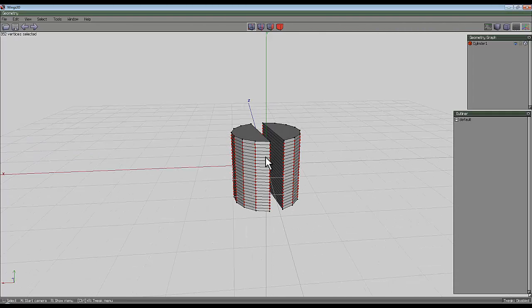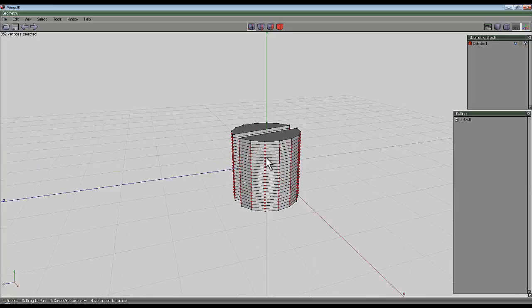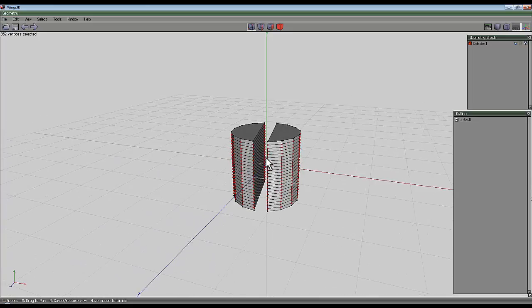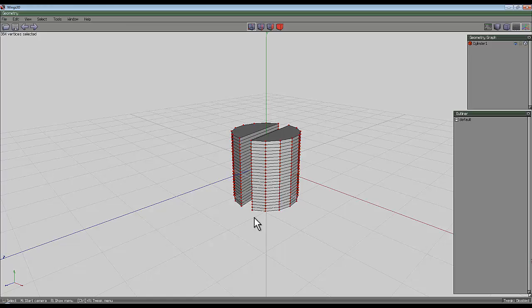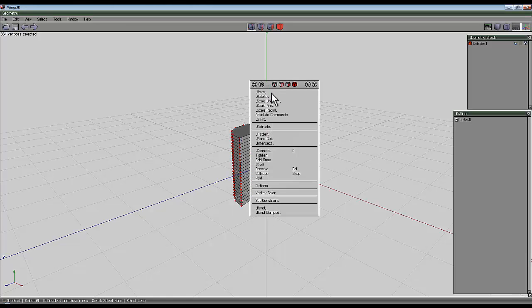Now press C to connect all those vertexes together. And the next thing we're going to do, press plus to extend the selection to the entire shape.